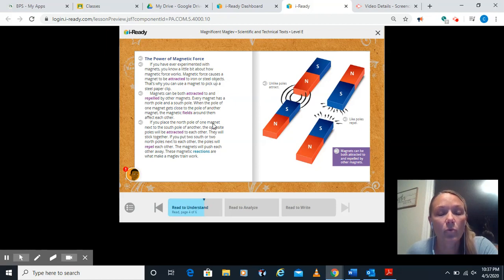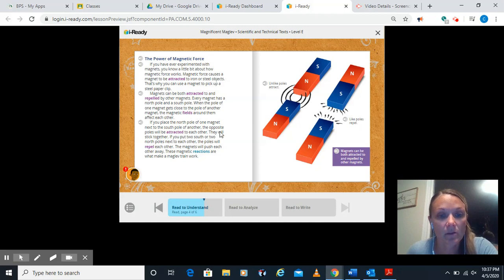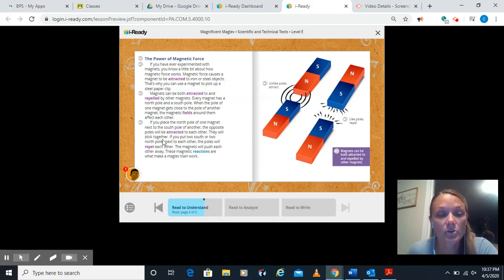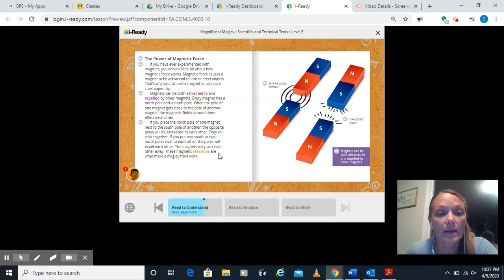If you place the pole of one magnet next to the south pole of another, the opposite poles will be attracted to each other, so they'll try to come together. They will stick together. If you put two south or two north poles next to each other, the poles will repel each other. They will push each other away. These magnetic reactions are what make a maglev train work.